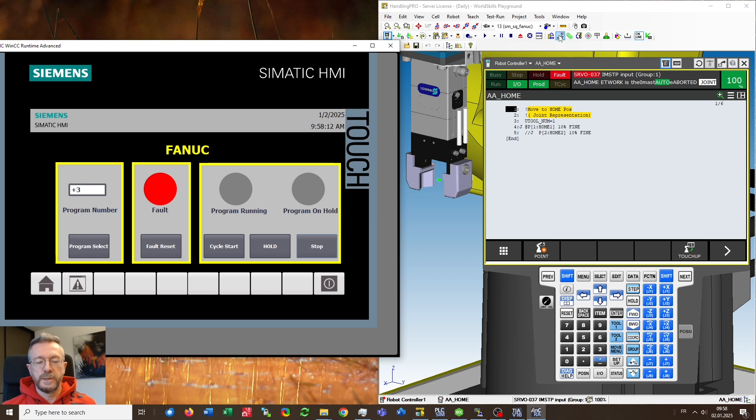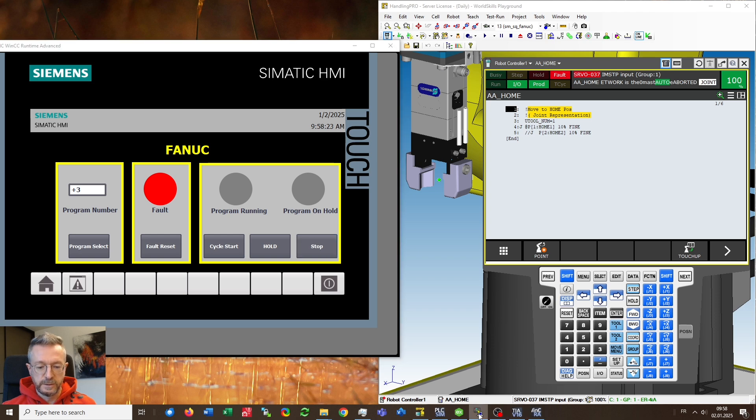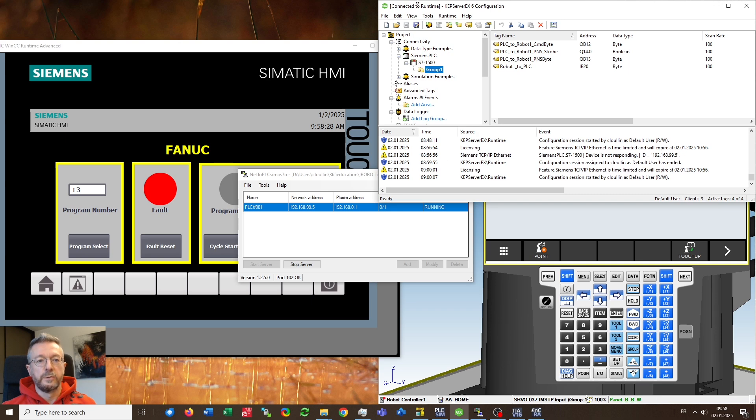So basically what we want to do, we want to communicate PLC SIM directly with RoboGuide with the help of two programs. The first one will be NAT to PLC SIM and the second one will be CAPSERVER X.